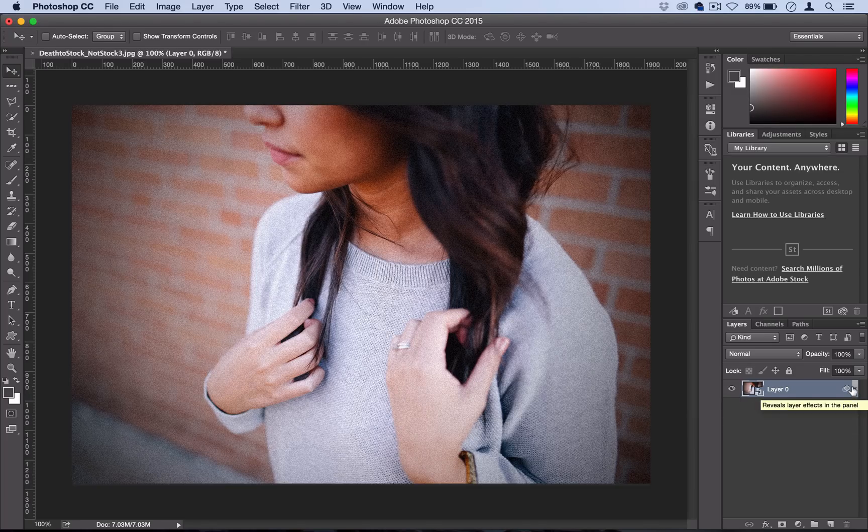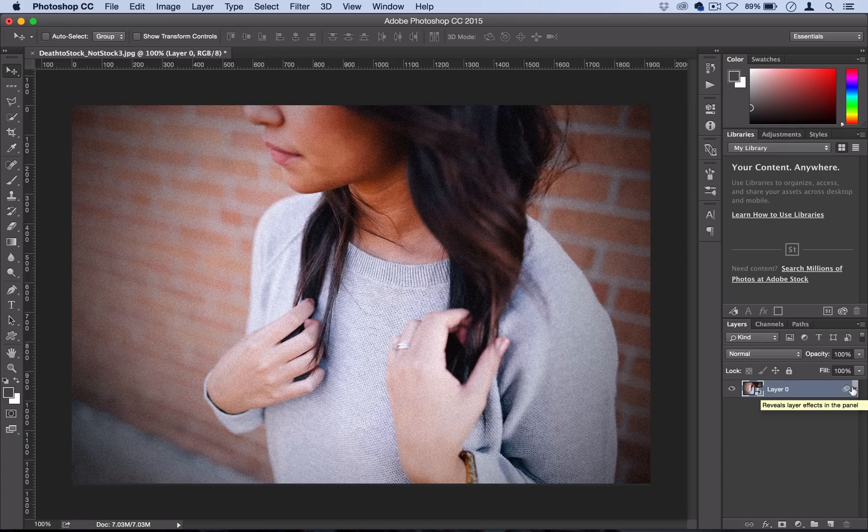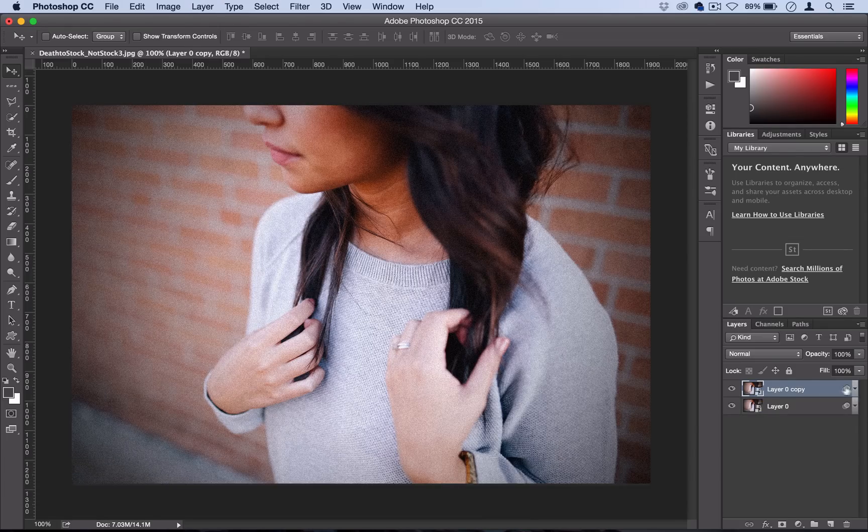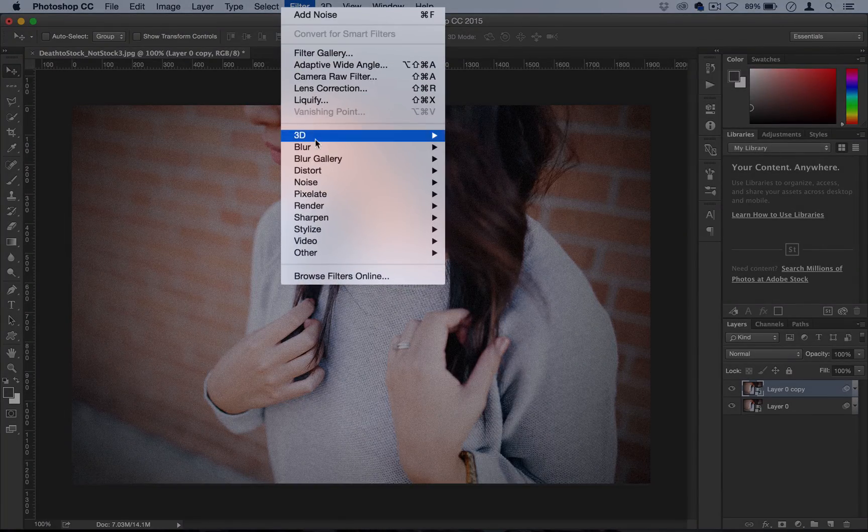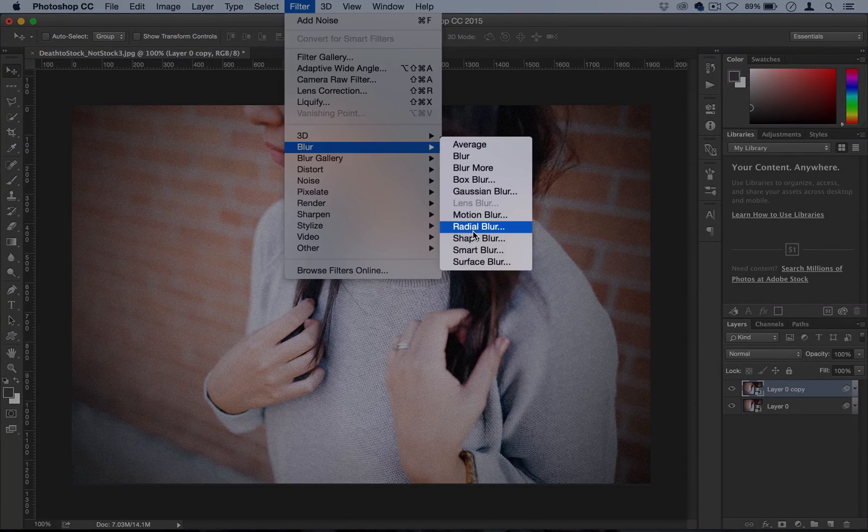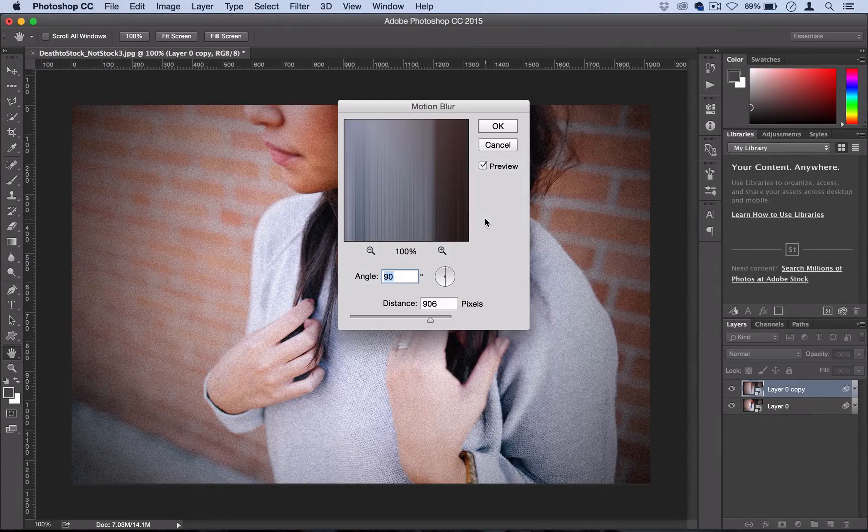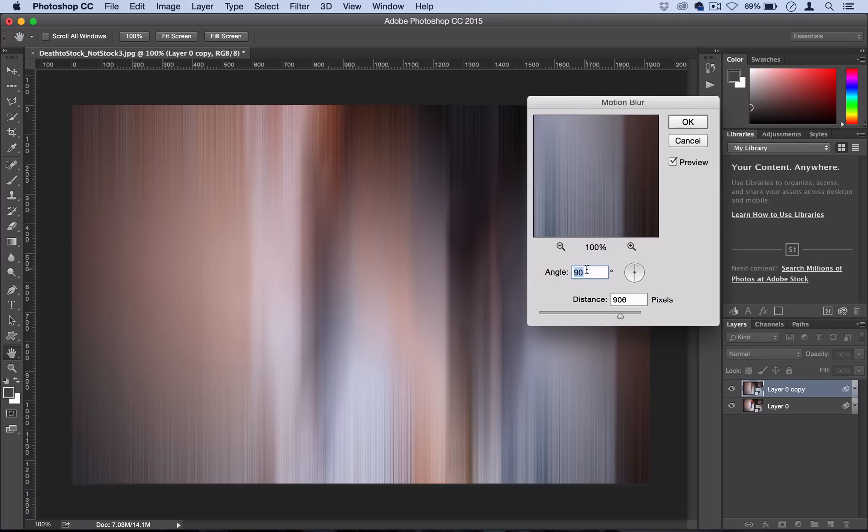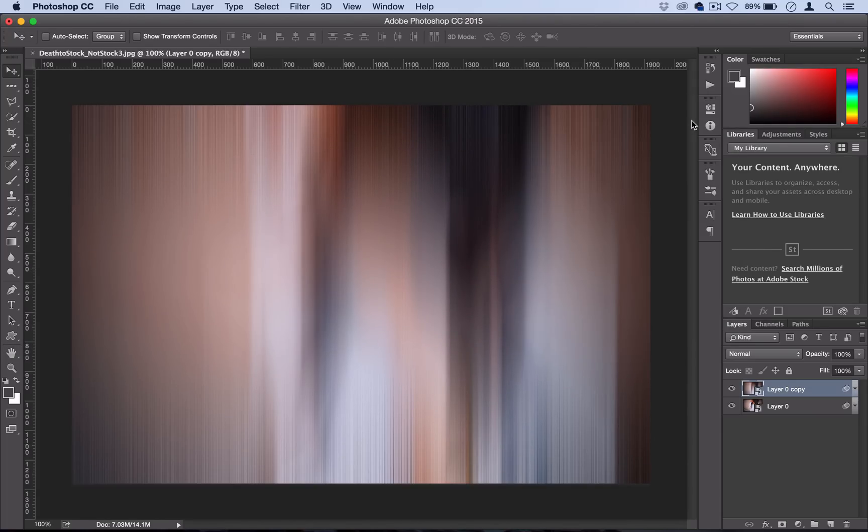Next we're going to duplicate this layer. I'm just going to use Command J, or you could right click and duplicate it. I'm going to go to Filter, Blur, and use a Motion Blur. I'm going to use a 90 degree angle at about eight to nine hundred pixels and select OK.